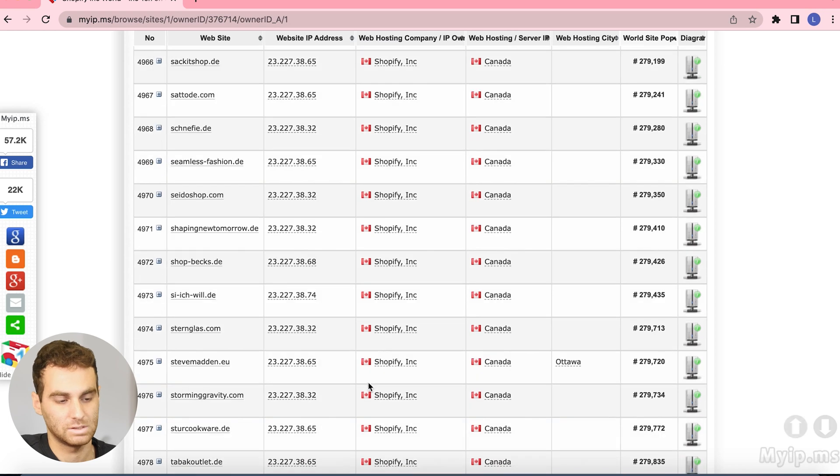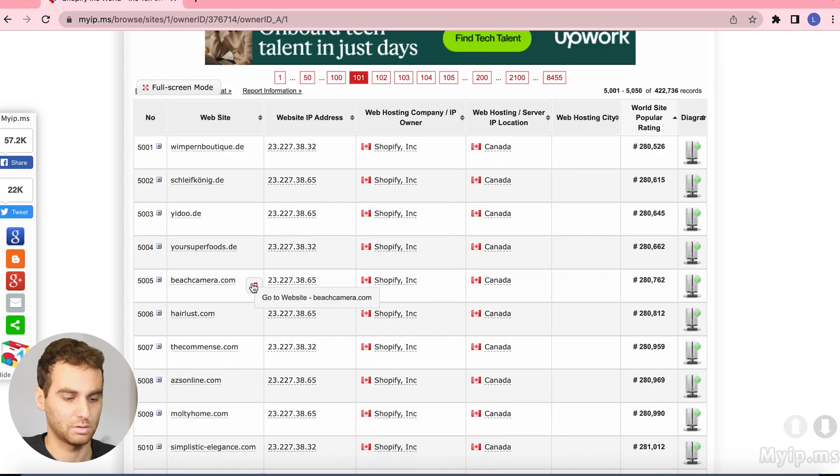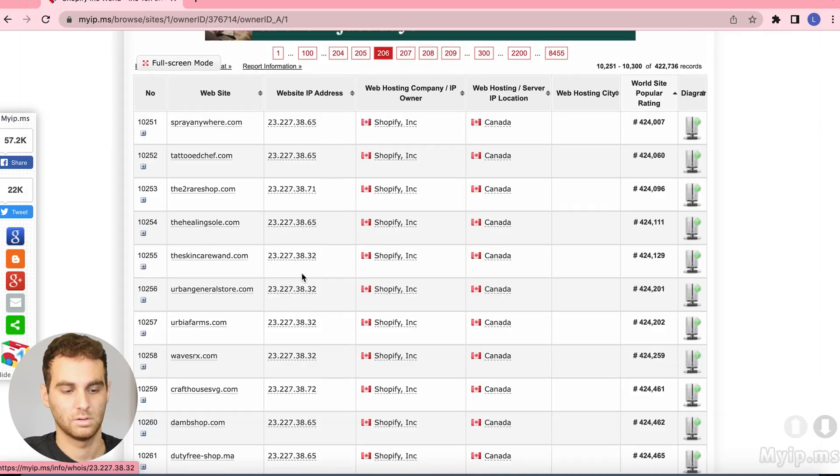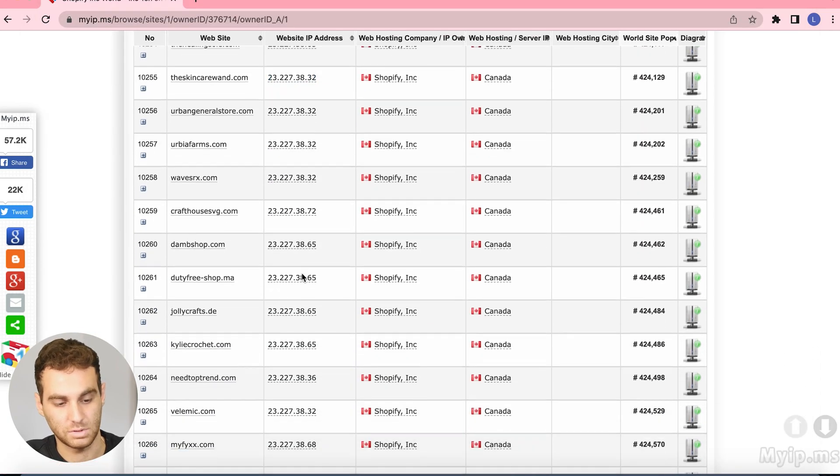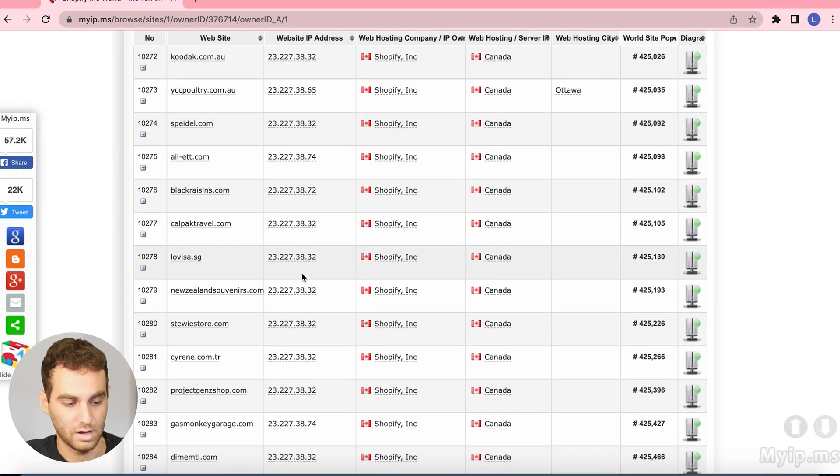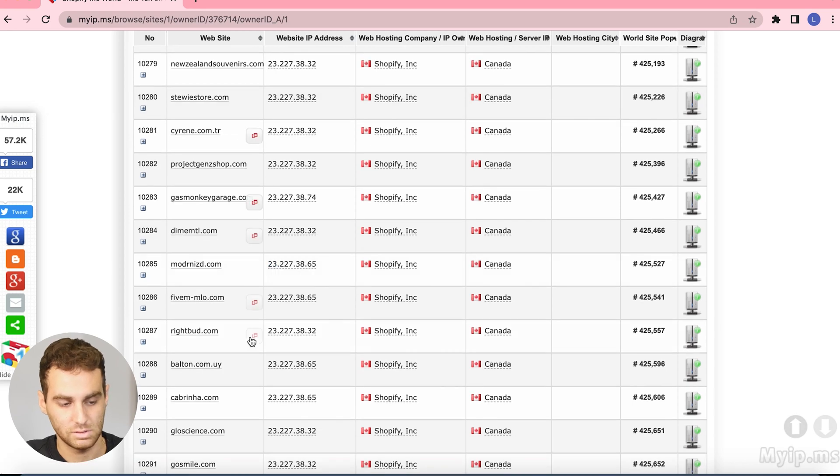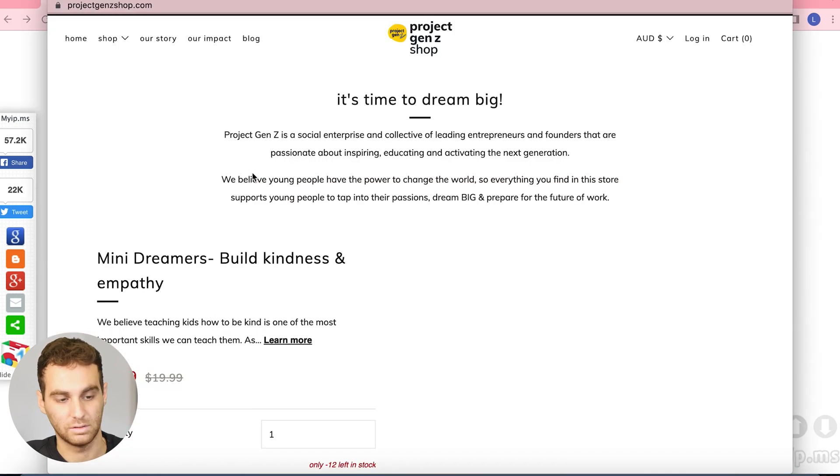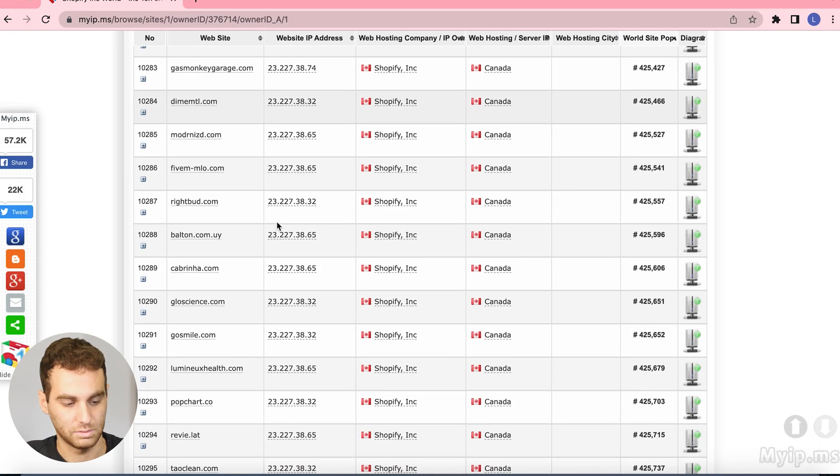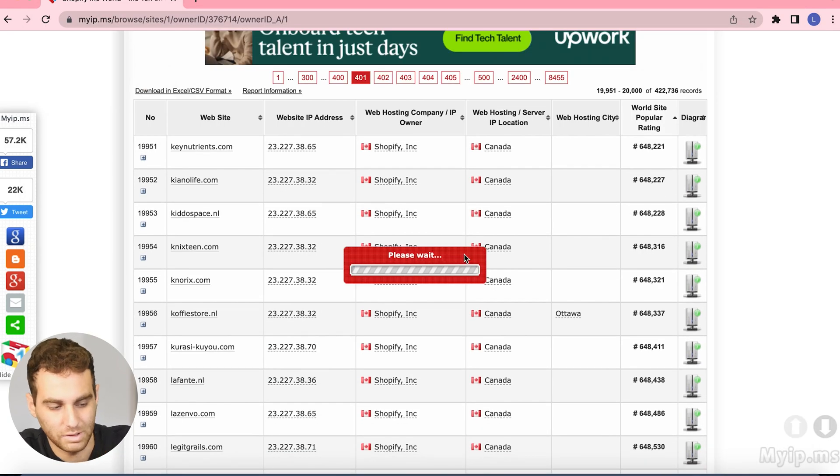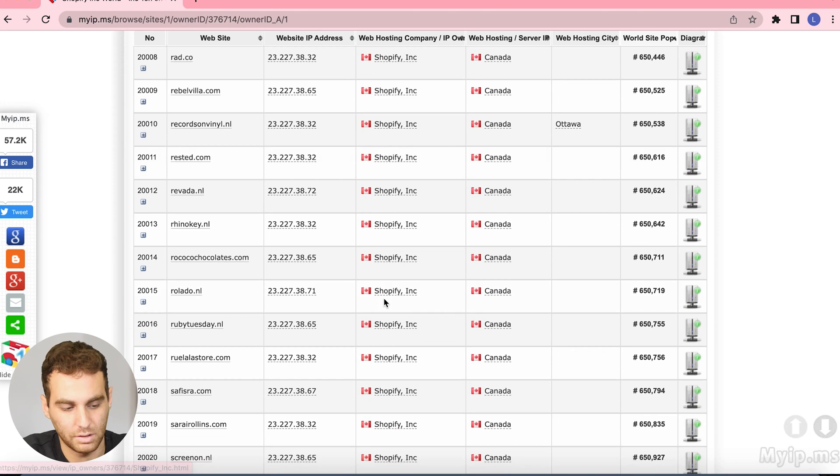Let's see if we can find something here. BeachCamera.com, go to the website. Okay, we are not going to be selling that. There's actually thousands of shops on here, so if you want to spend your time and go through pages of these and click on all these links you will definitely find a lot of products.